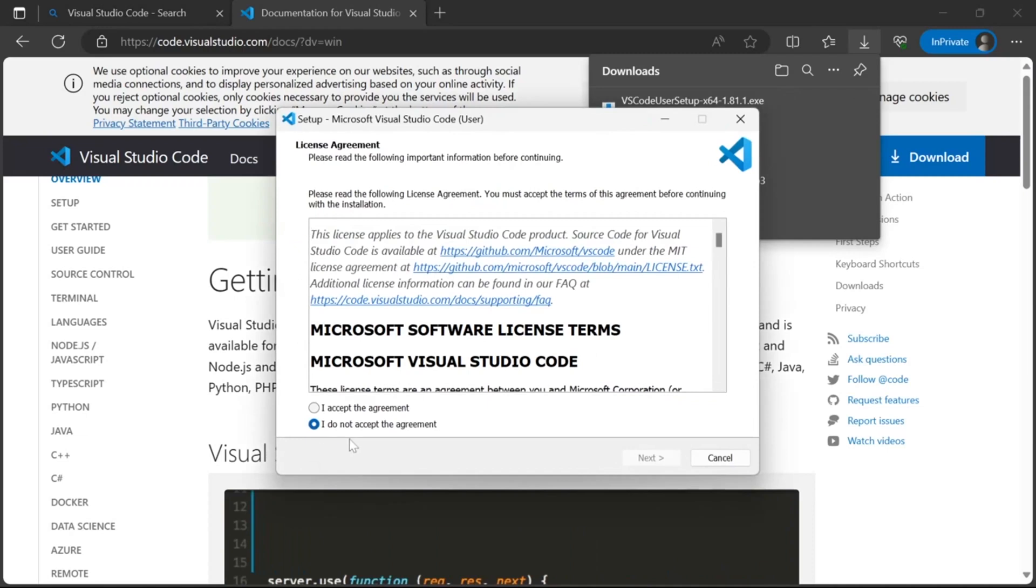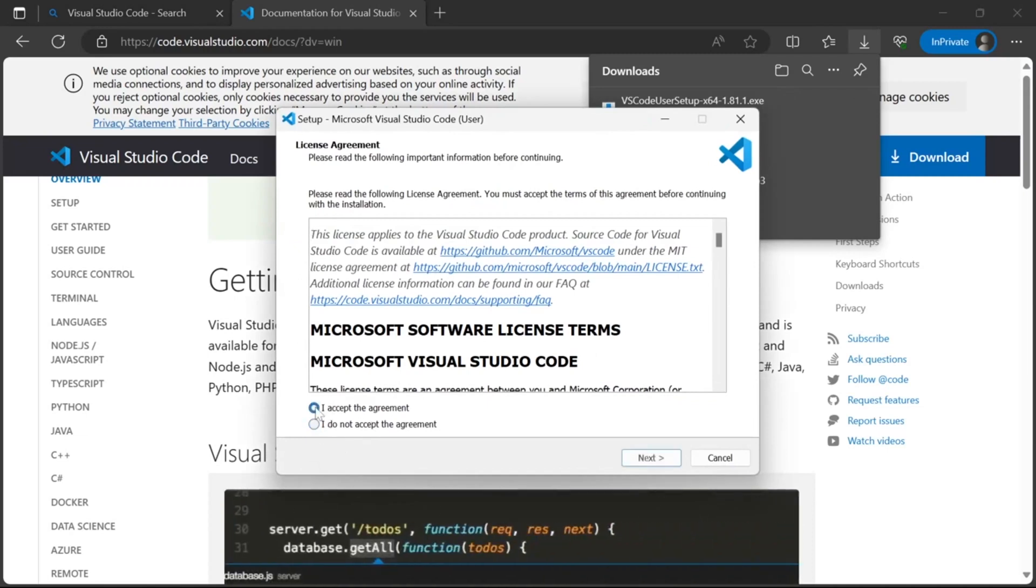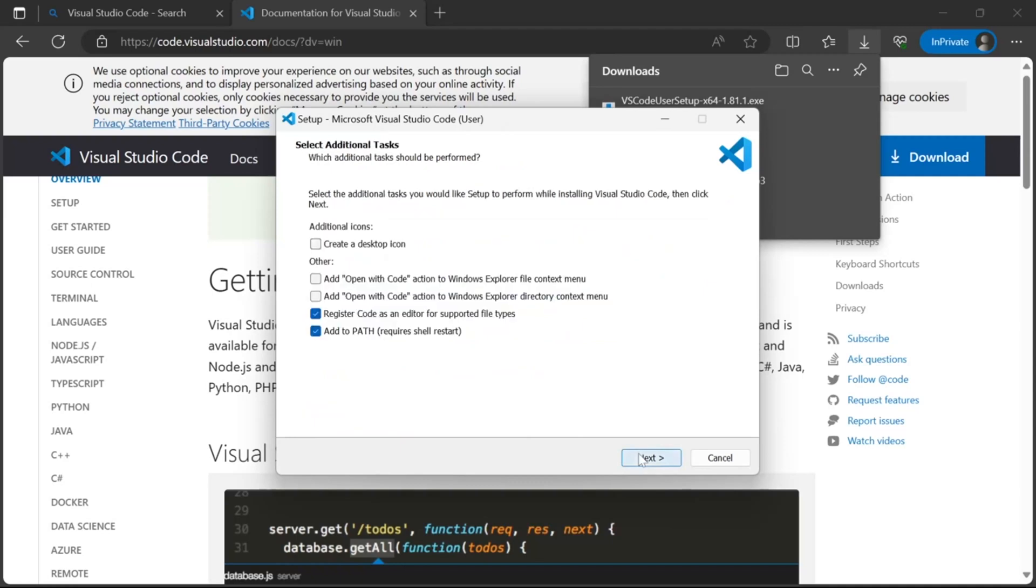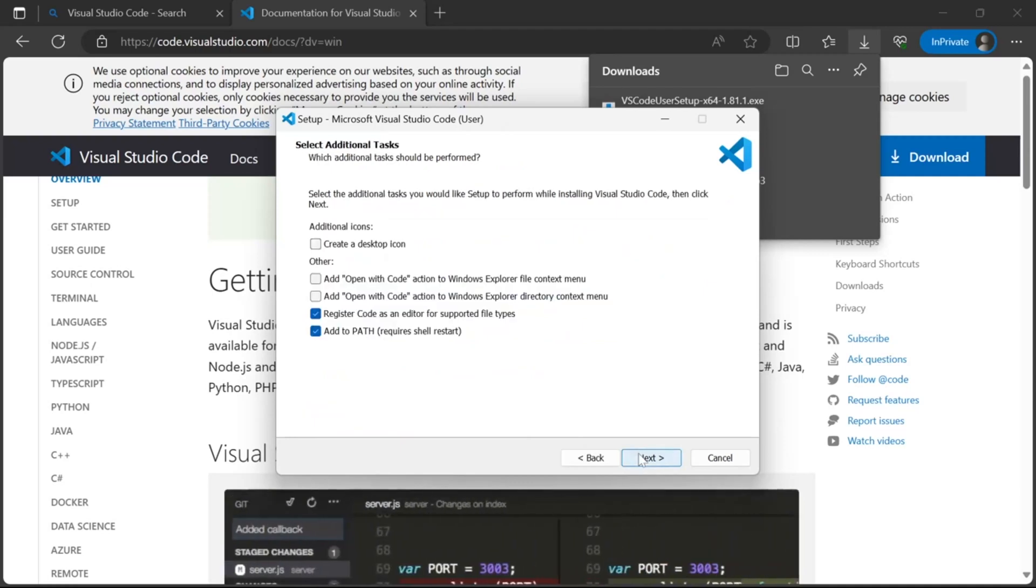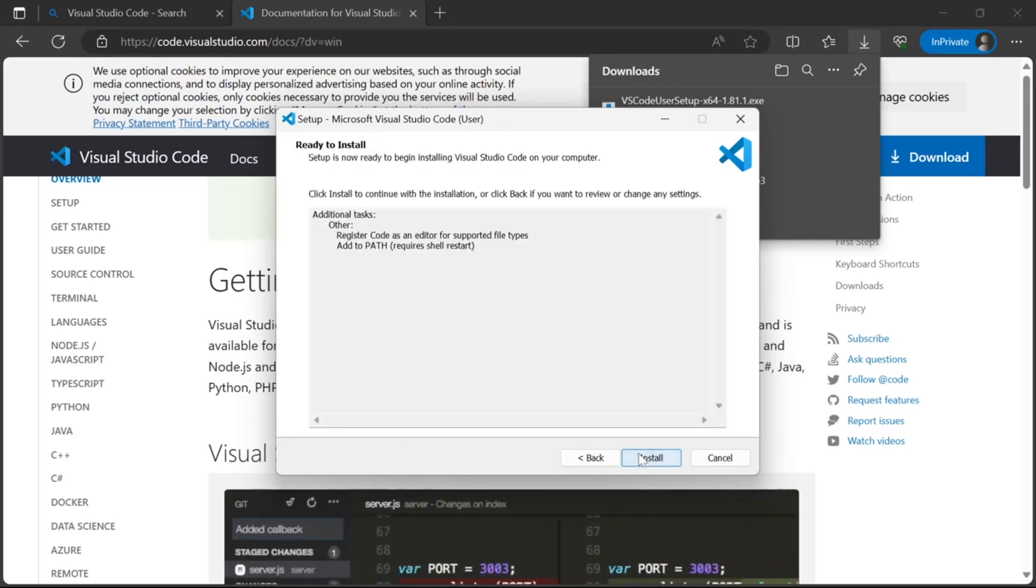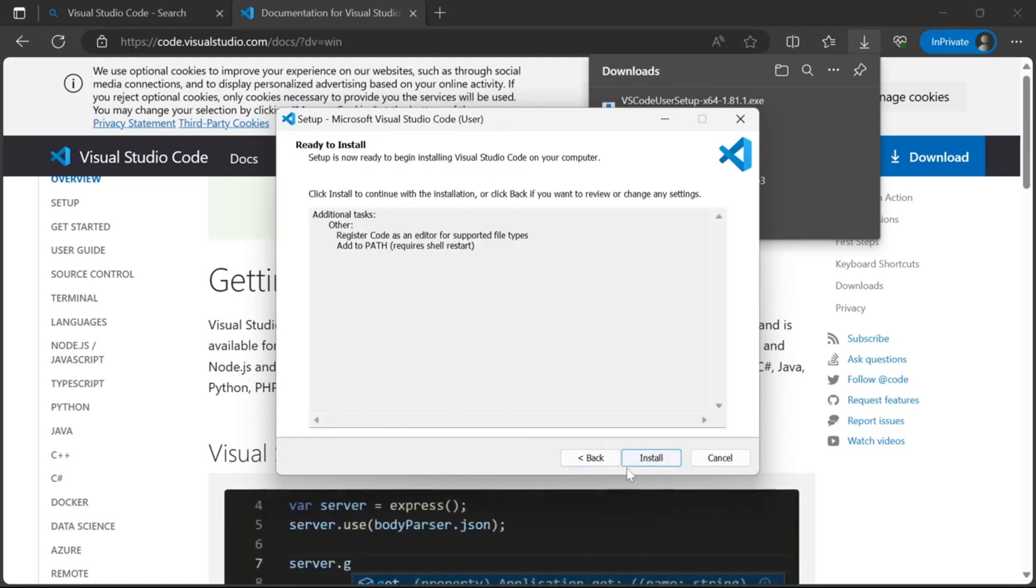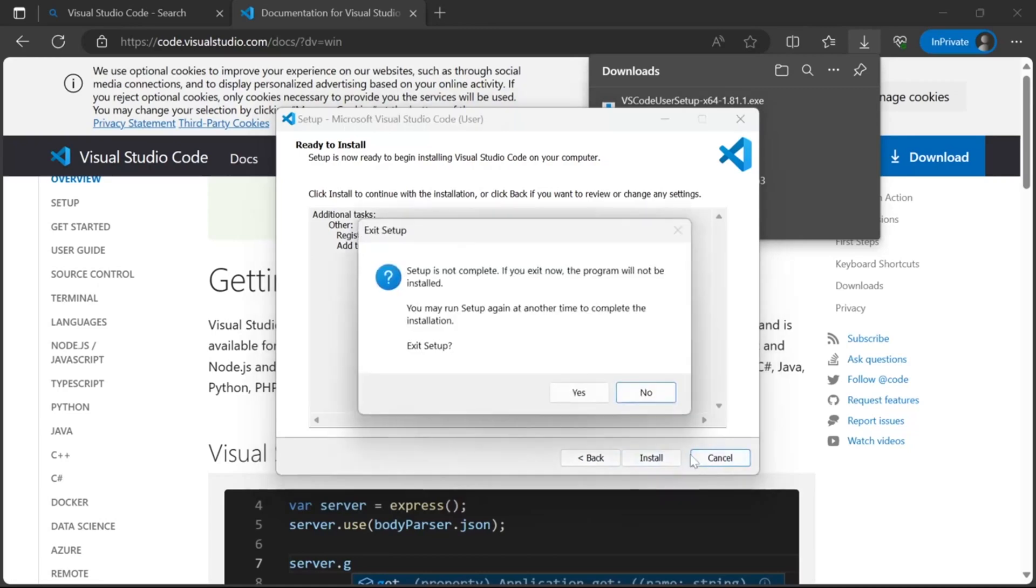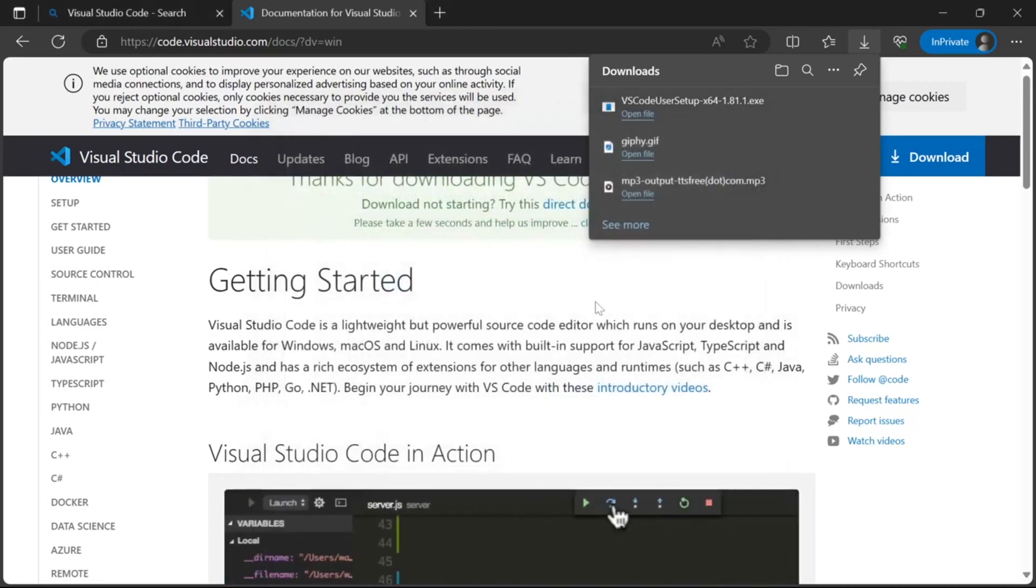Now once it starts, open it and click on I accept the agreement and click next. Now click any of the buttons, I keep at default. Then click next and install it. I clicked on cancel since I already have it installed. You can now close the tab.